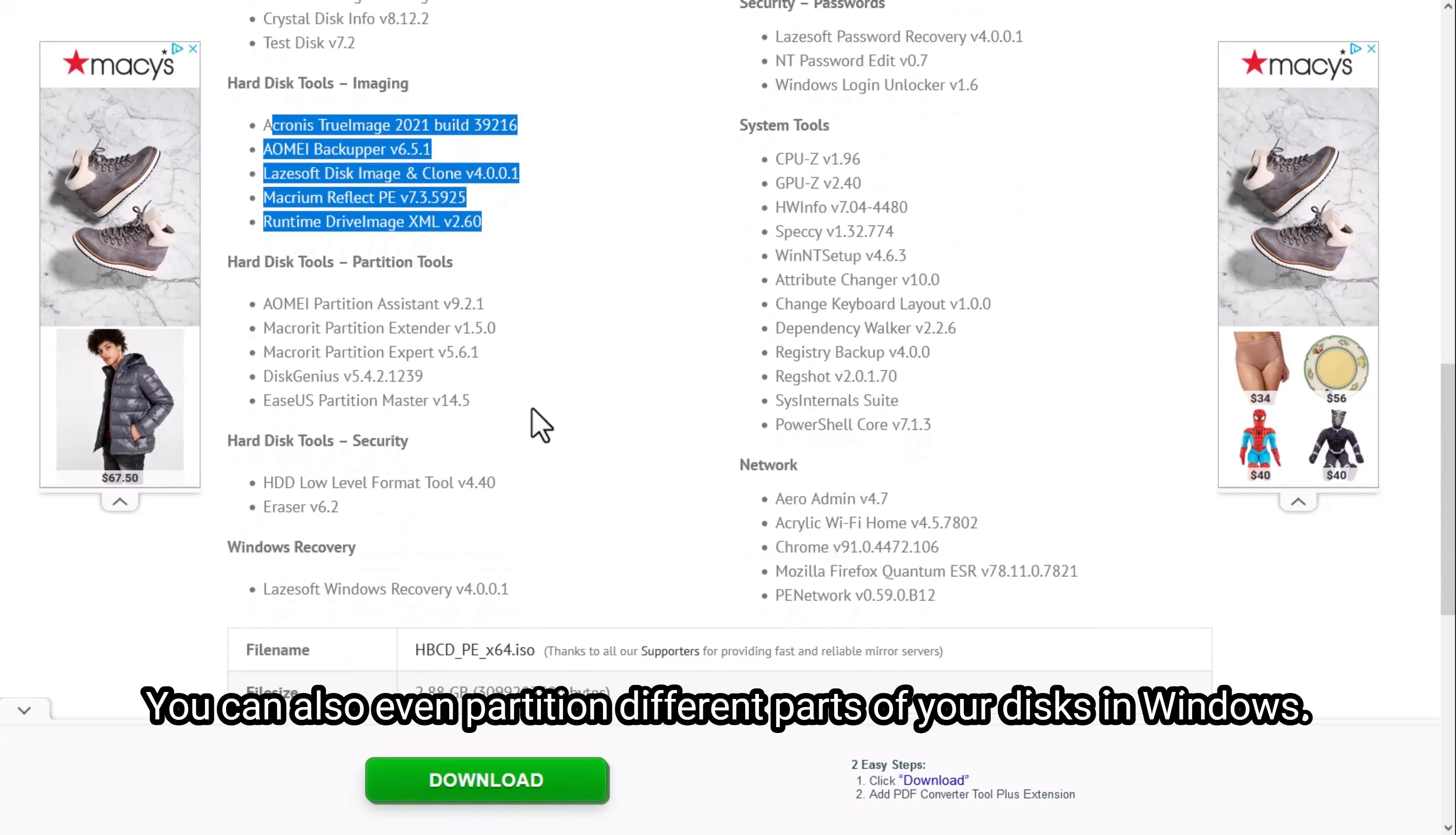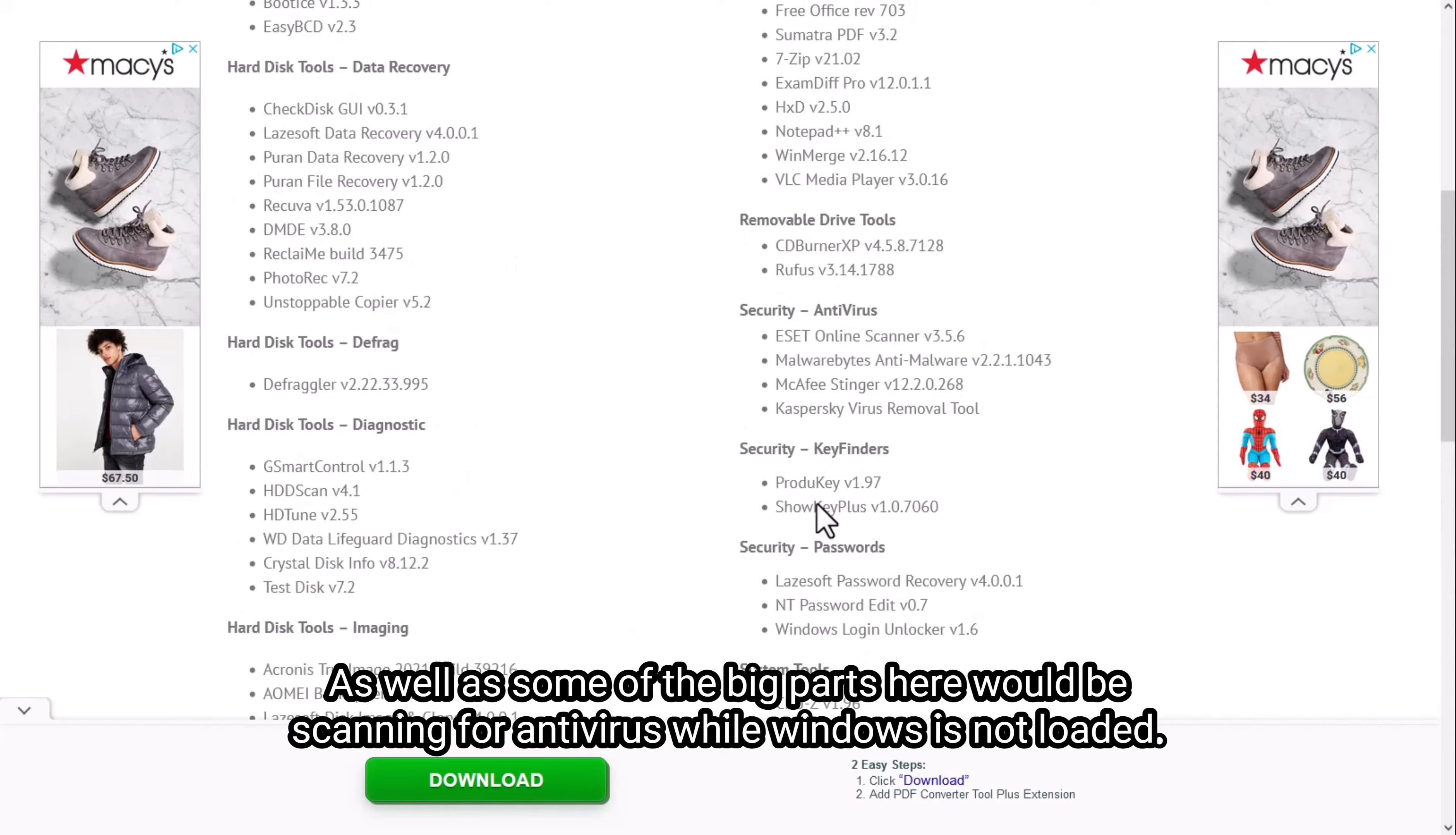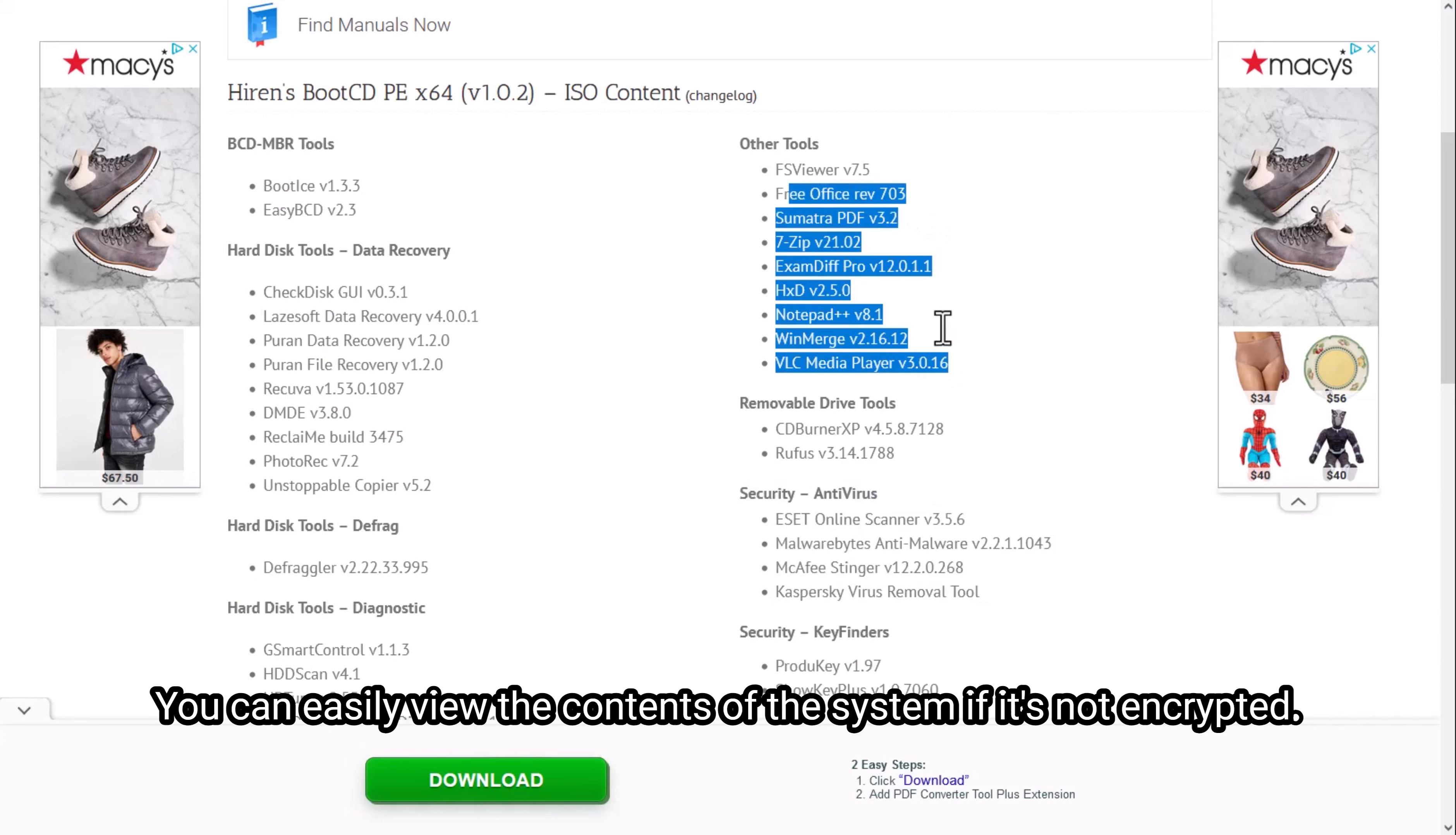You can also partition different parts of your disks in Windows, and you can format the whole machine, which is very nice. You can use this Laysoft Windows recovery tool, as well as some of the big parts here would be scanning for antivirus while Windows is not loaded. Because this CD or USB runs when you're out of Windows, you have to reboot your computer to use it, and we'll show you how in this video. But you can utilize all these other tools here.